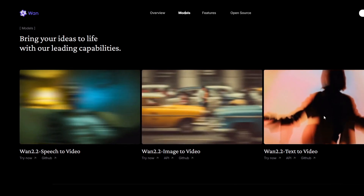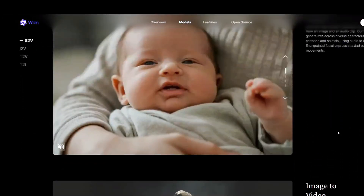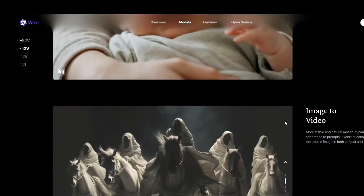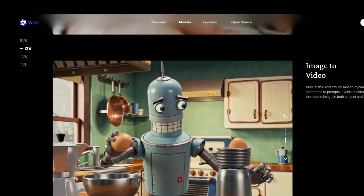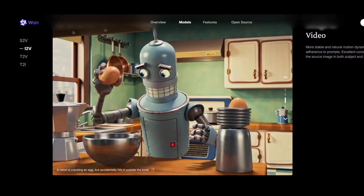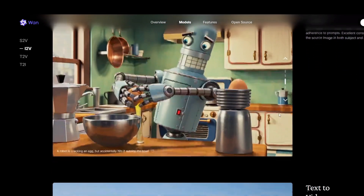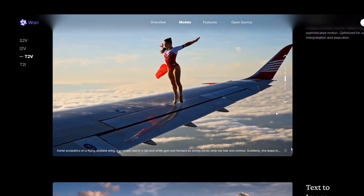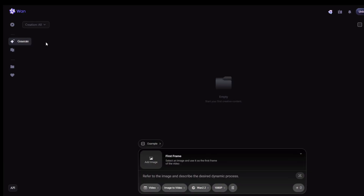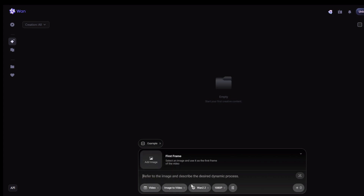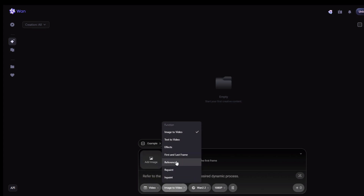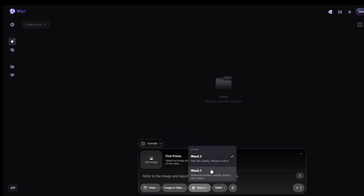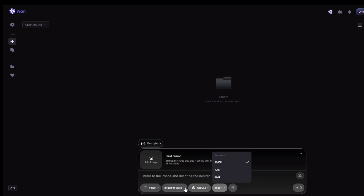This is an open model with tons of options. You can generate video, images, avatars, and a lot more. We're just focusing on video today, but if you want to see what else it can do, let me know in the comments. When you open it up, you'll see options for image-to-video, text-to-video, effects, and more. For the highest quality, make sure you select the WAN 2.2 model from the dropdown.